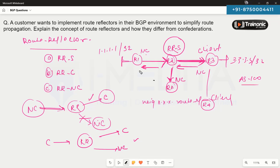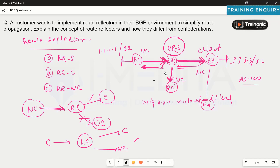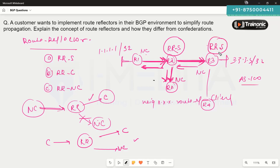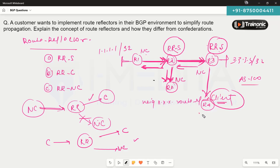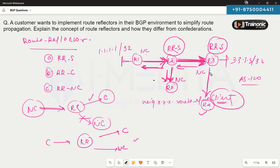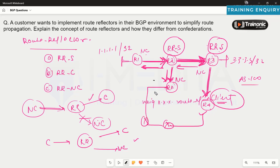We should configure router two as the route reflector so it reflects routes from one side to the other. Router one should also be marked as a client so routes it receives get reflected. Additionally, router three needs to be configured as a route reflector for its own clients — we go to router three and use the command: neighbor <neighbor-ip> route-reflector-client. This process can continue for multiple devices in the network.